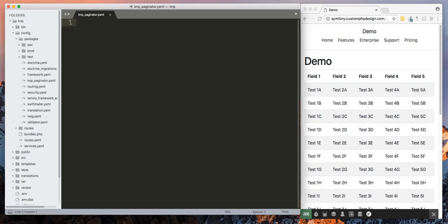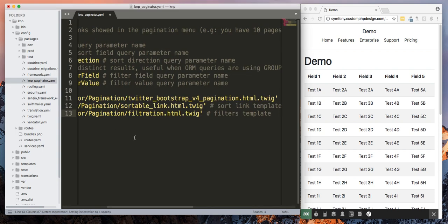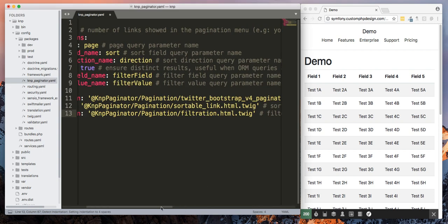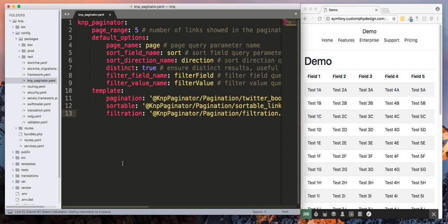And we're going to call that KNP underscore paginator dot yaml. Now you can go straight to KNP site and pull in their configuration. I'm using Bootstrap 4. There are some changes that's not on their site yet and I'll go over that.